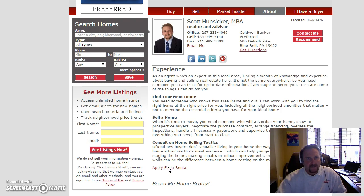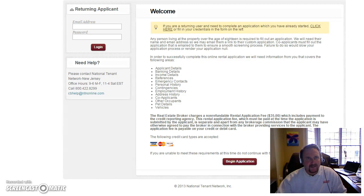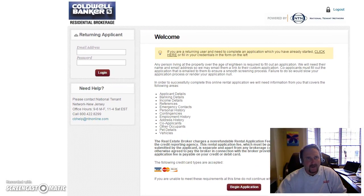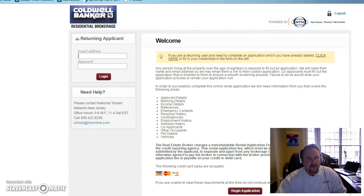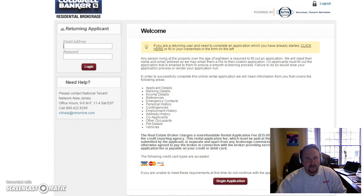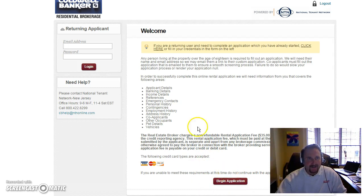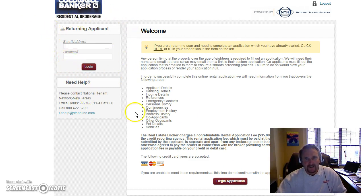That will take you out to the NTN website. You'll go ahead and begin the application right down here, and they'll just start putting in their information. If they get interrupted and have to come back to it, you go up here to 'Returning Applicant,' plug in your email address and password, and you can go back in and complete the rest of what you didn't finish.